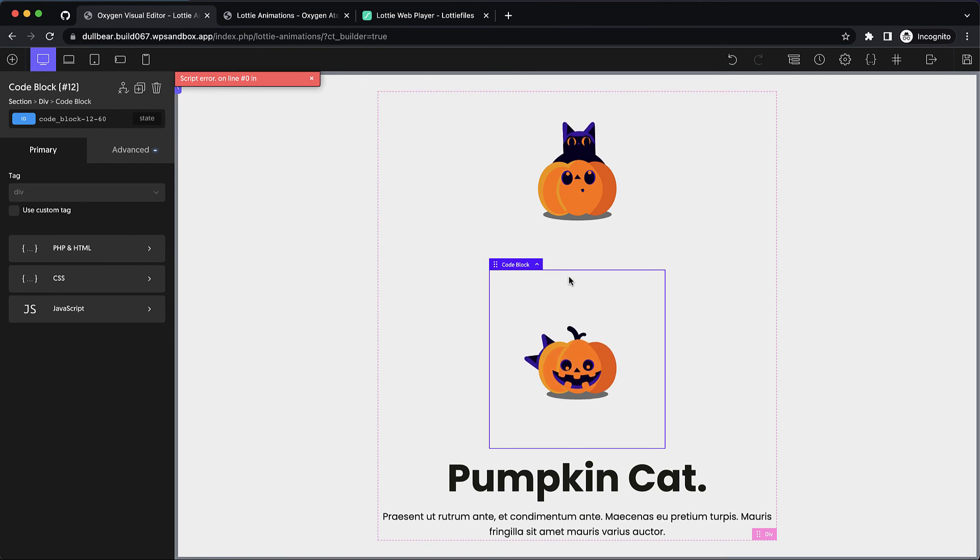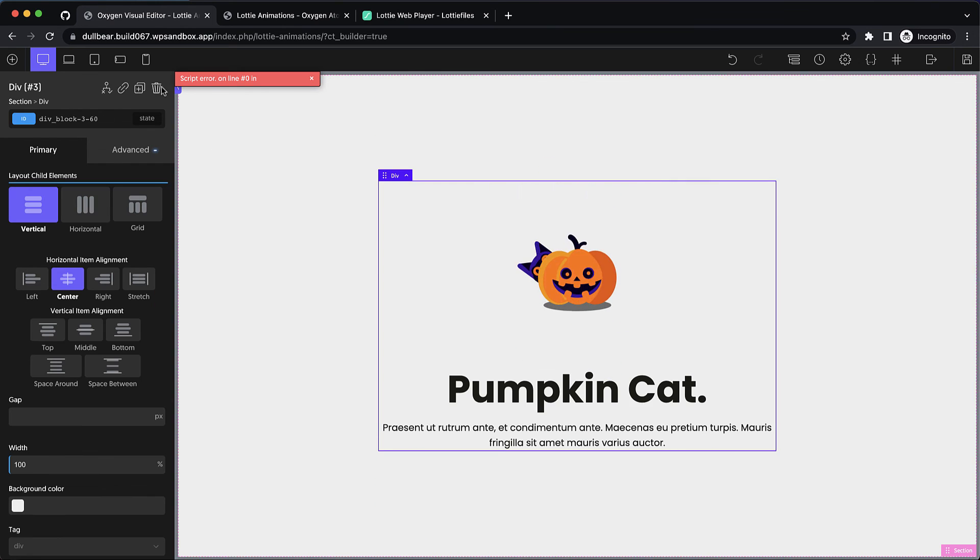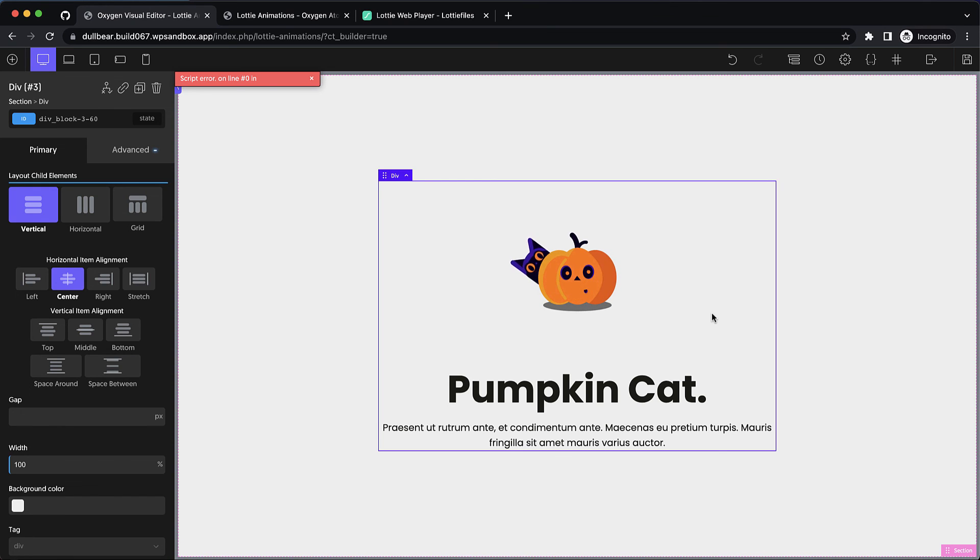And we can duplicate the element, move it around, use it wherever we'd like and we'll have a better idea of how things are going to look on the front end. So again this is Elijah with the Oxygen team and that's how to quickly and easily use Lottie animations on your Oxygen sites. Thank you very much for watching.